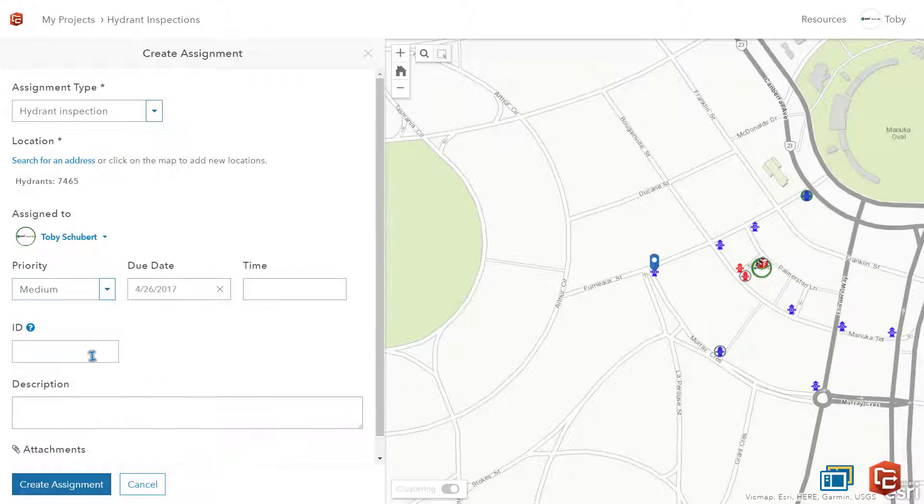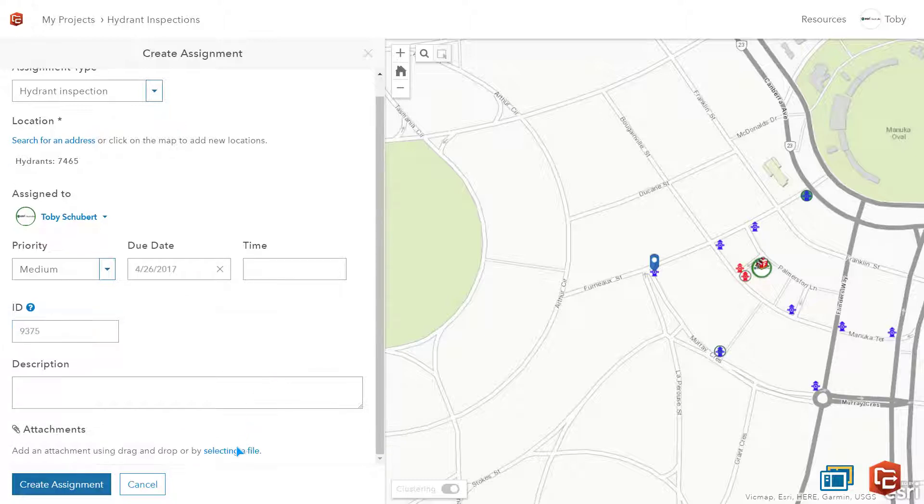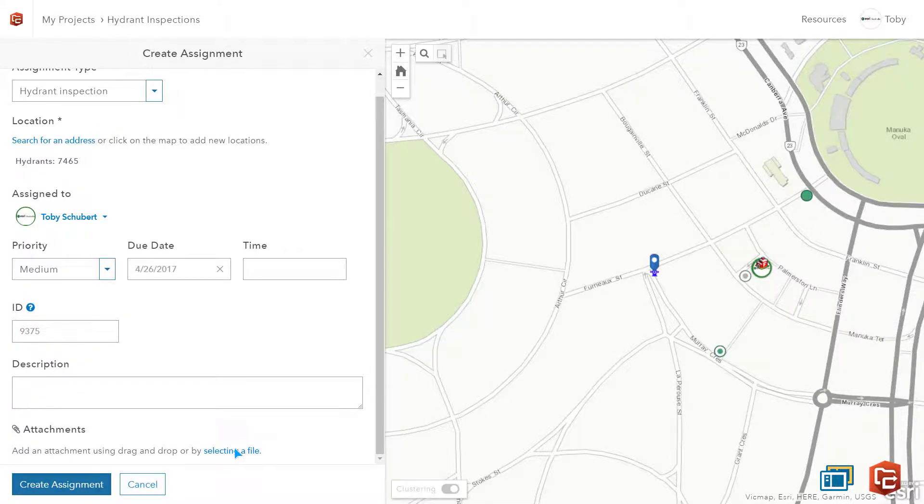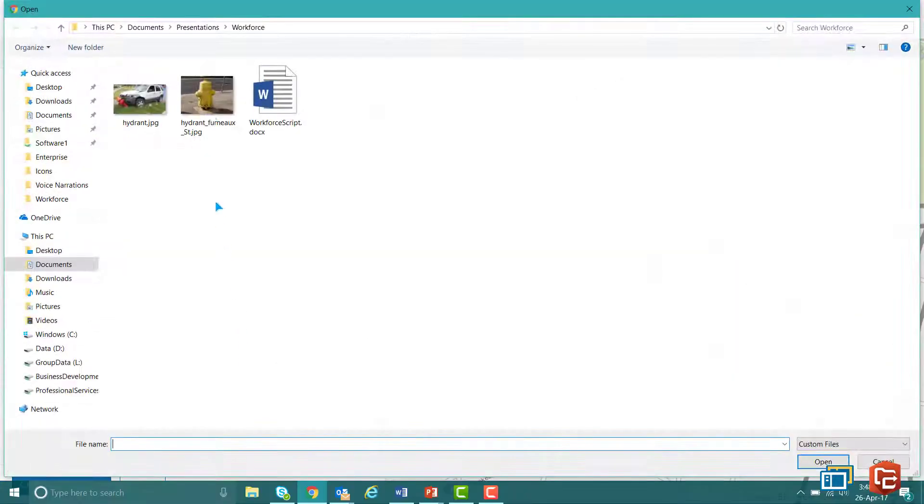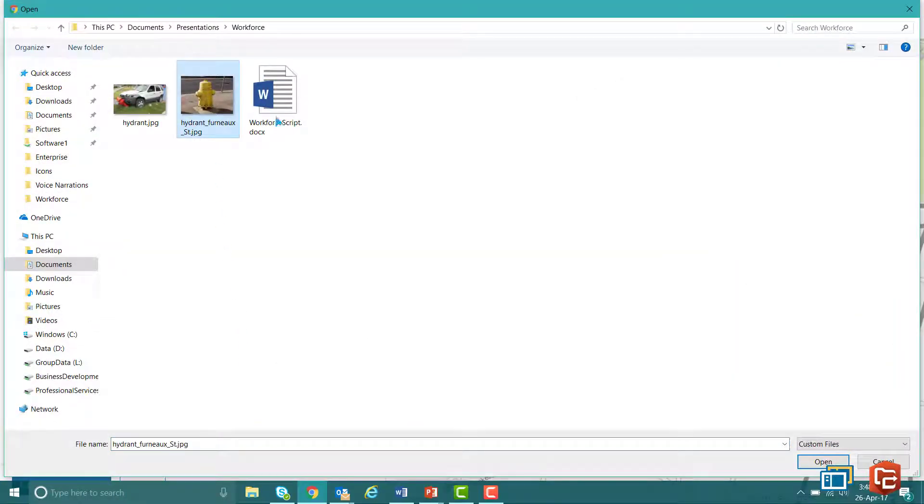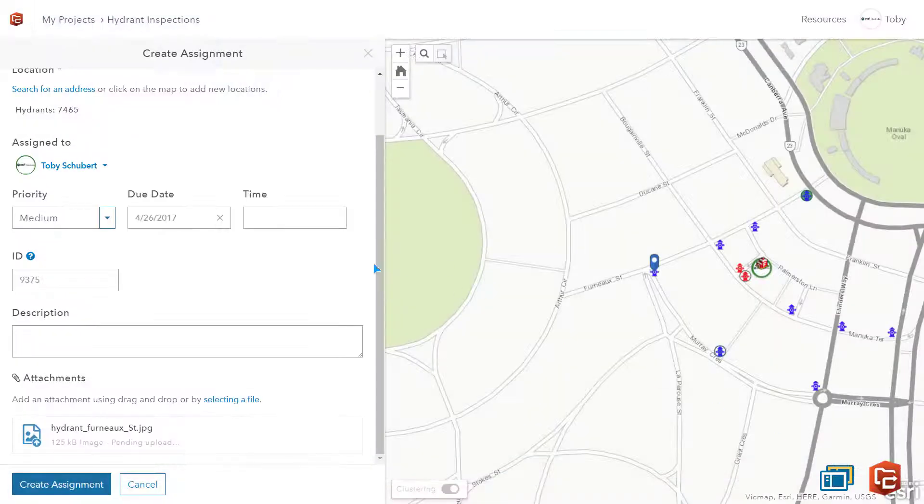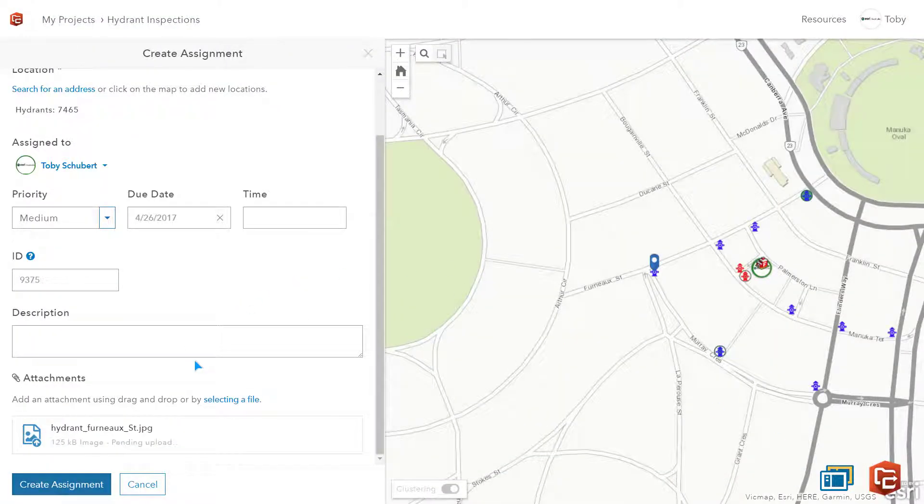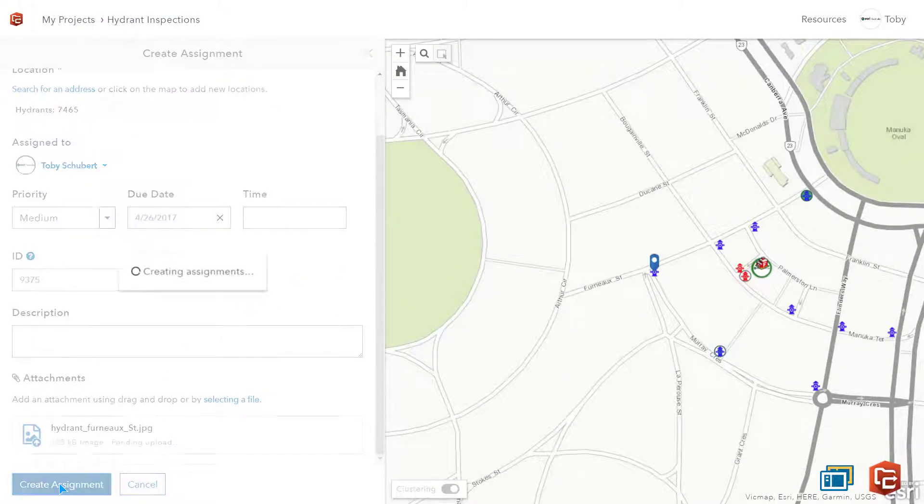I will add an ID number to link this information back to my business information system database and I will also add a photograph that I have received from the police report. It looks okay but it's worth checking. I then hit Create Assignment.